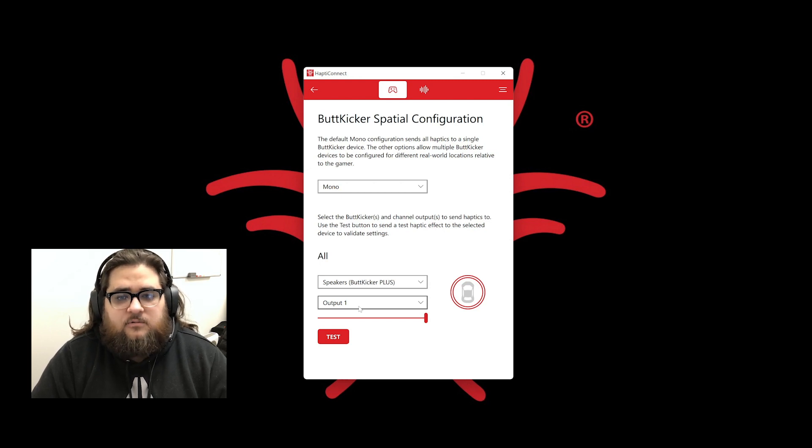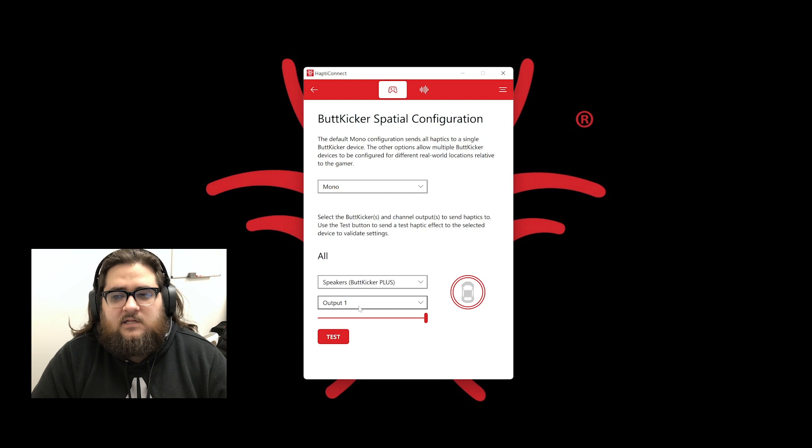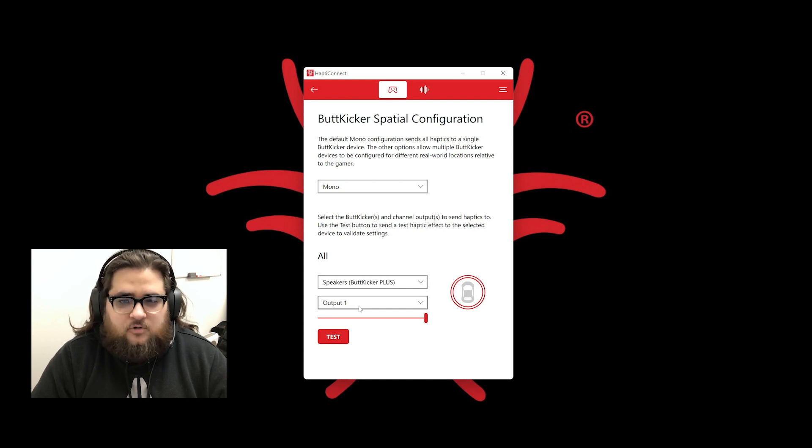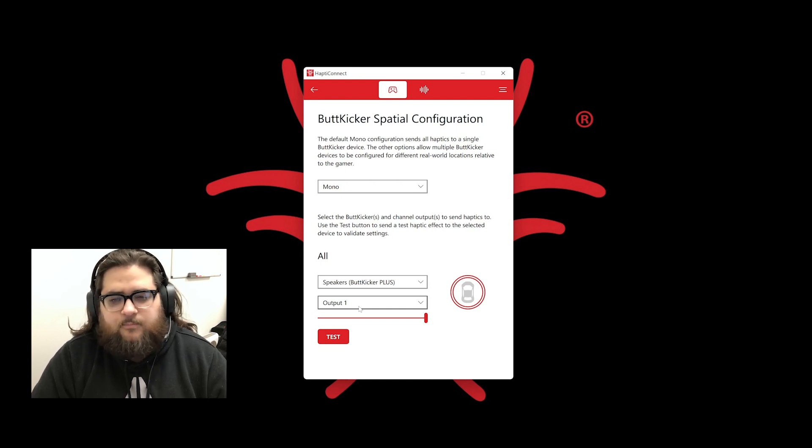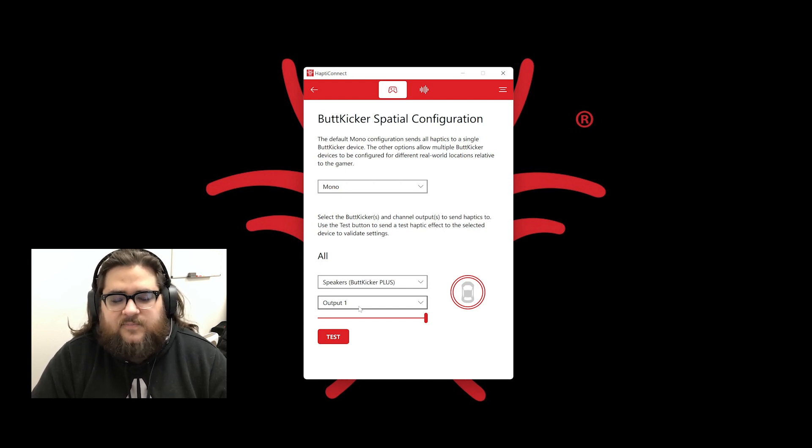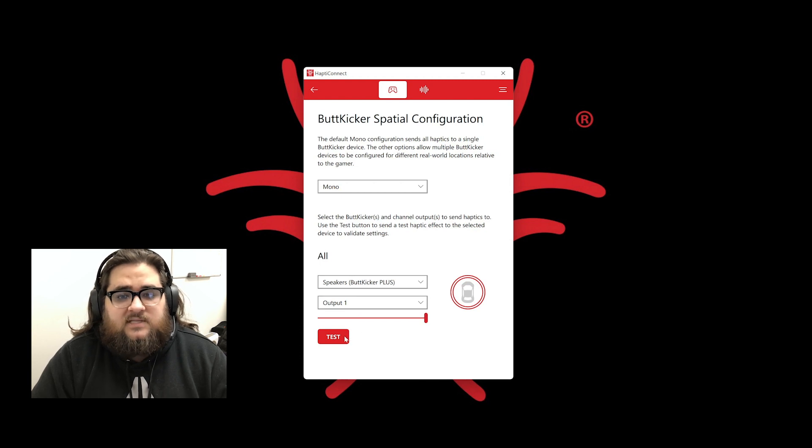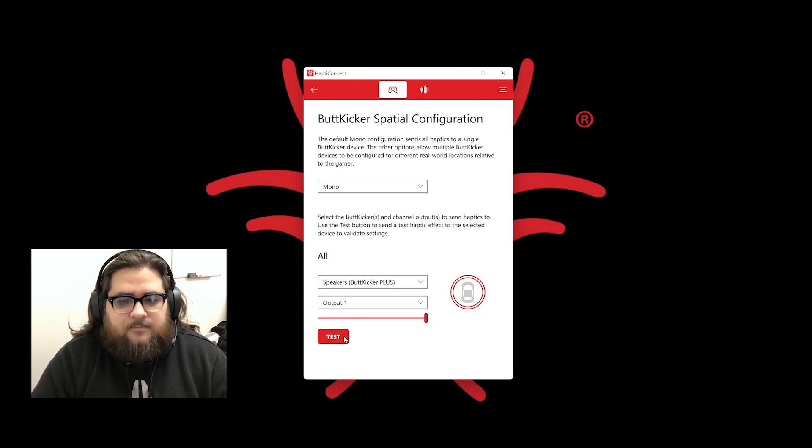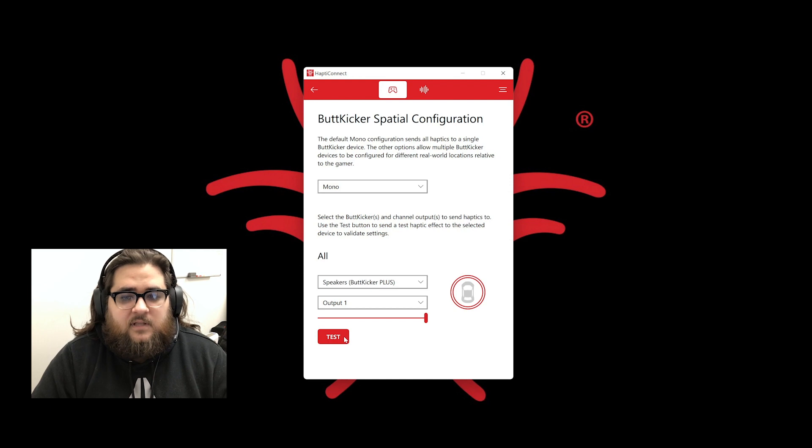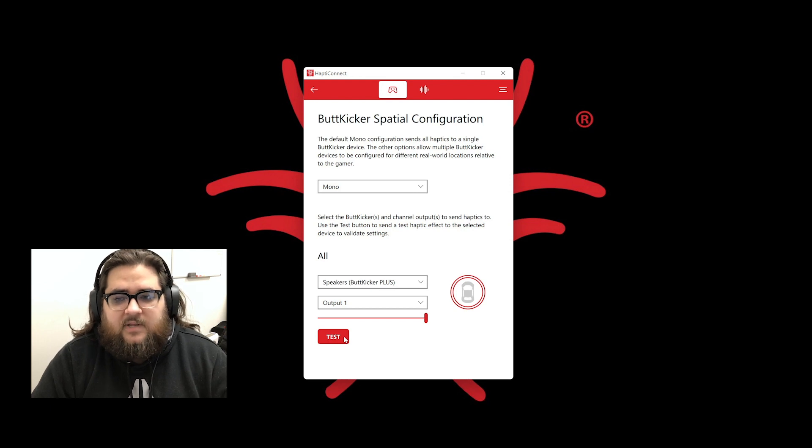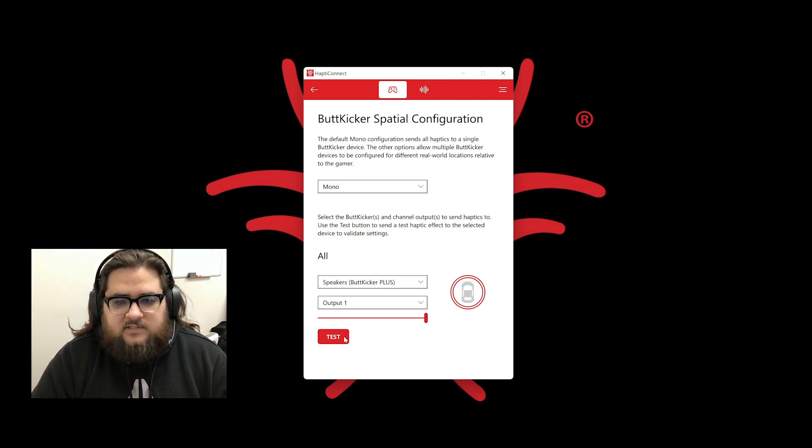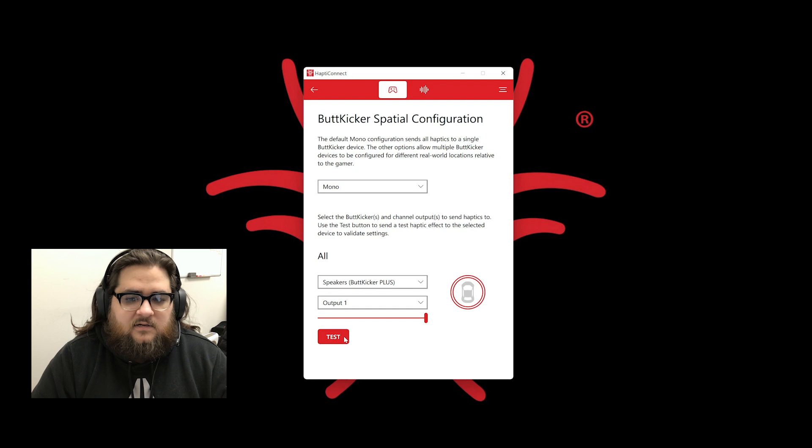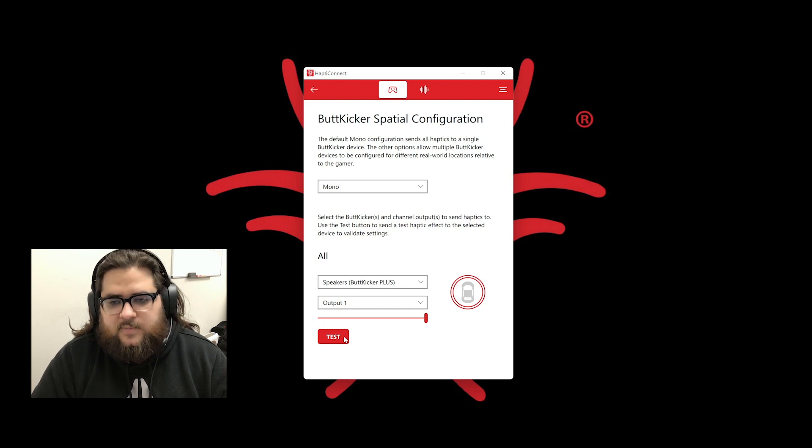The last dropdown should automatically fill. It does not need to be changed unless you are using an external sound card with multiple inputs that you would need to specify the output. You can hit test and you should now feel the ButtKicker shake. Since we are using game telemetry in GameConnect mode, you will set your Windows default audio device to whatever listening device you use, like your headphones or speakers.